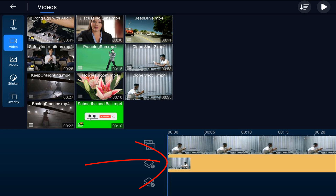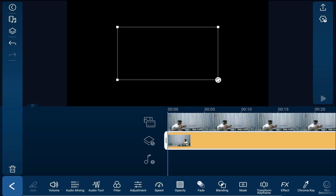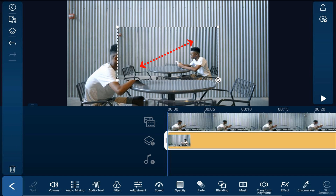Tap on the video clip on the overlay track, then pinch out to resize it so it matches the size of the other clip.